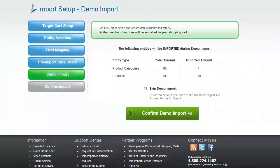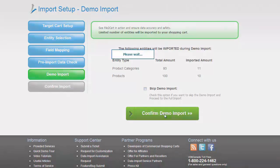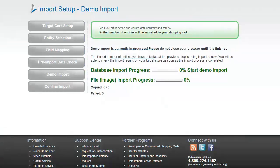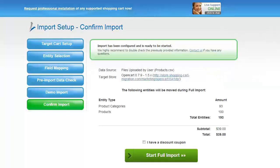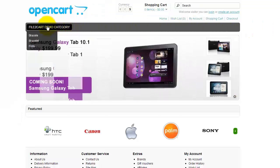For your convenience and safety, it's highly recommended to perform the demo import. If you would like to import all your entities right away, you can skip this option. I'm not going to skip the demo import to show you how it actually works. Data transfer will start in a moment. You can monitor the process or minimize the browser window, but don't close it until the demo is over. Now go to your OpenCart store and check the result of the File2Cart demo import.